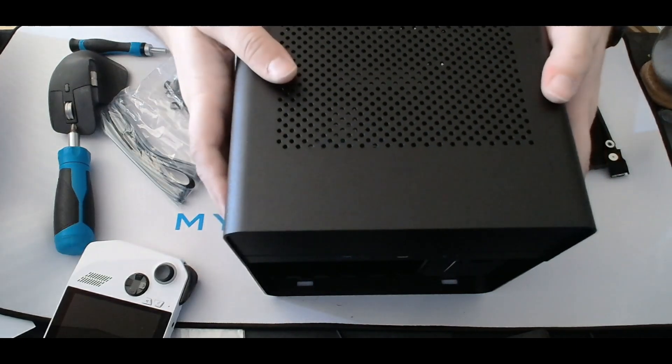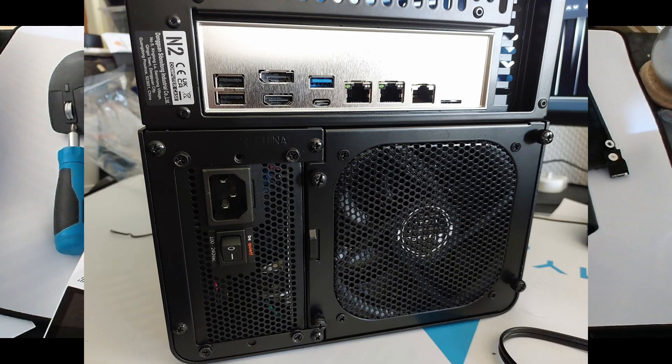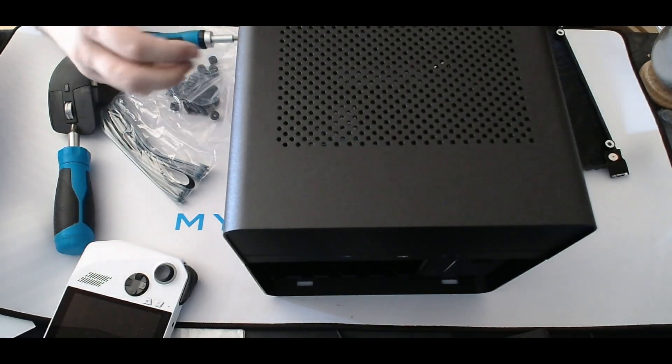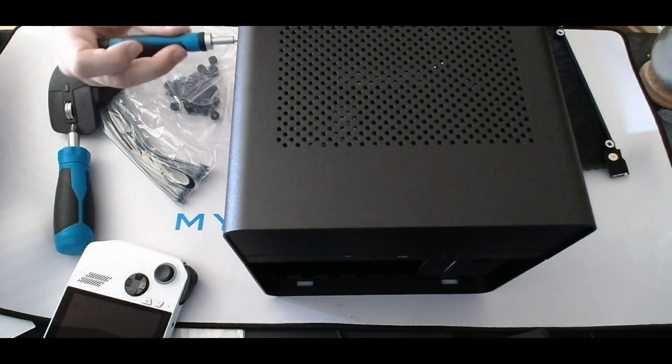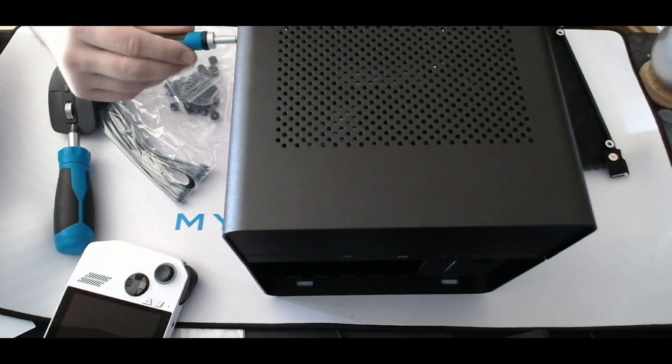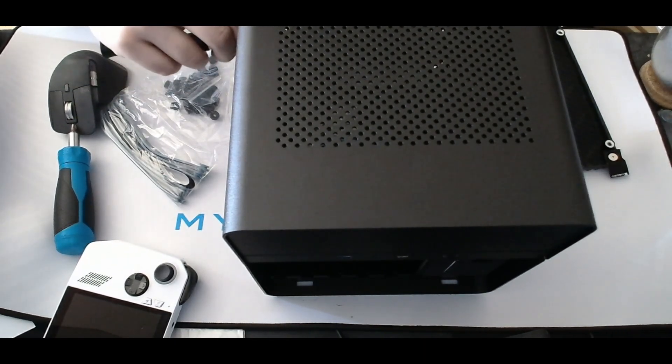On the I/O side, the board features two 2.5-gigabit Ethernet ports and one 10-gigabit Ethernet port, which is fantastic for high-speed networking.